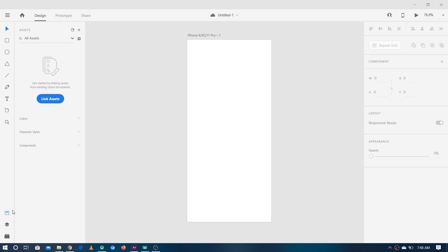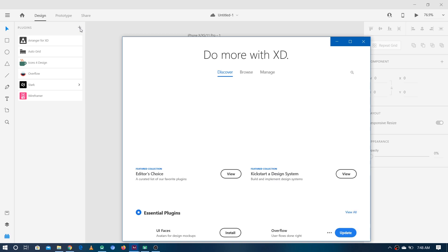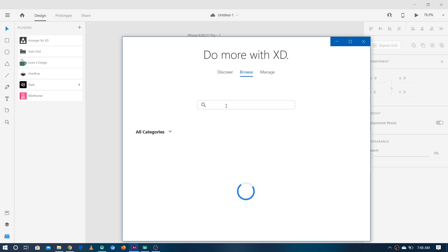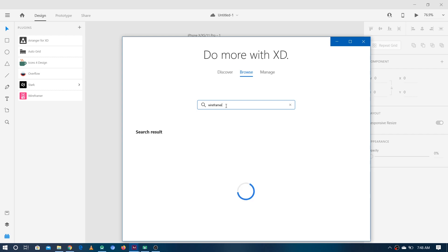For this, what we have to do is go here in the plugins and choose Wireframe. If you don't have it already, you can install it by clicking on this Add button and then browsing and searching for 'wireframer.' It's actually called Wireframer — you can see it's already installed, but if you haven't installed it you can install it from here.